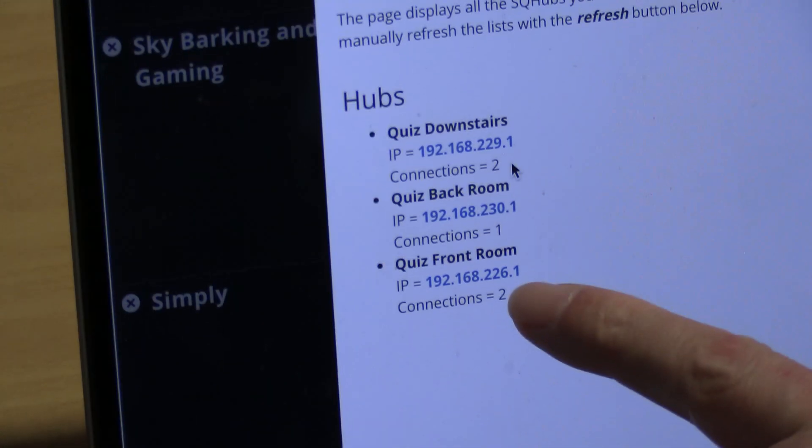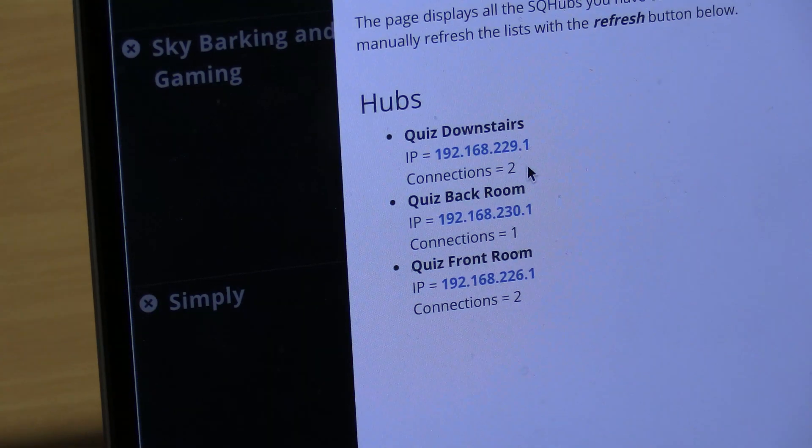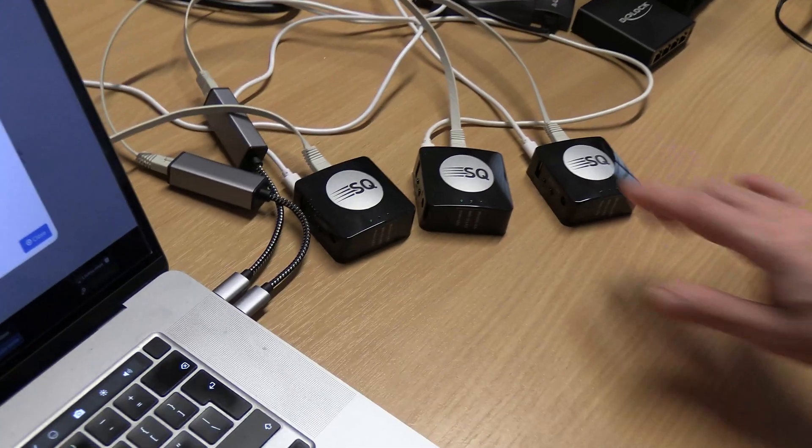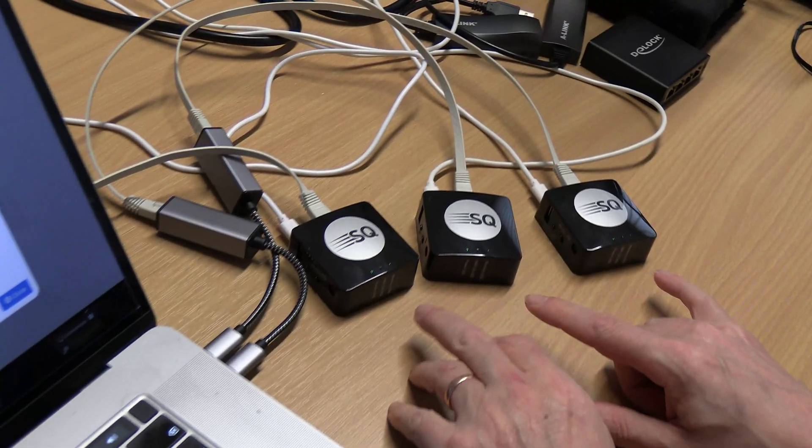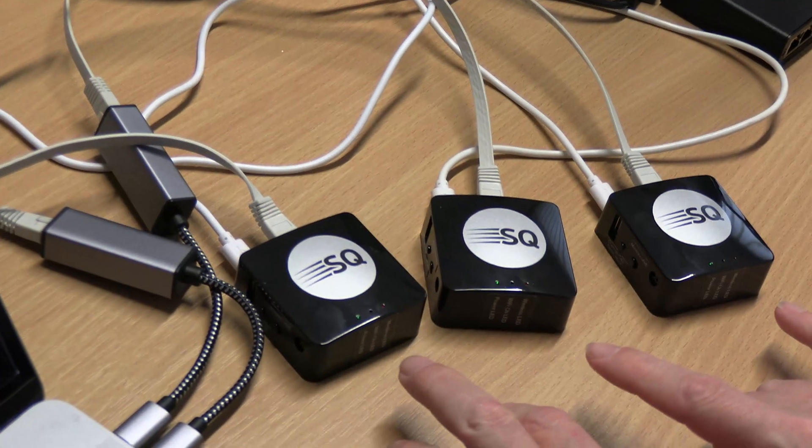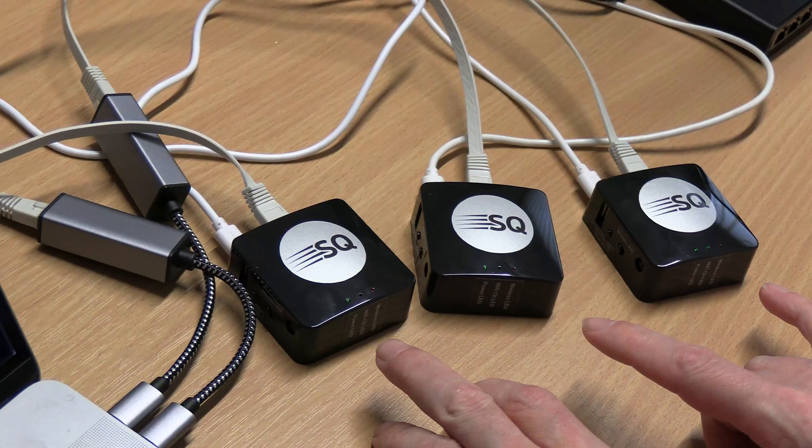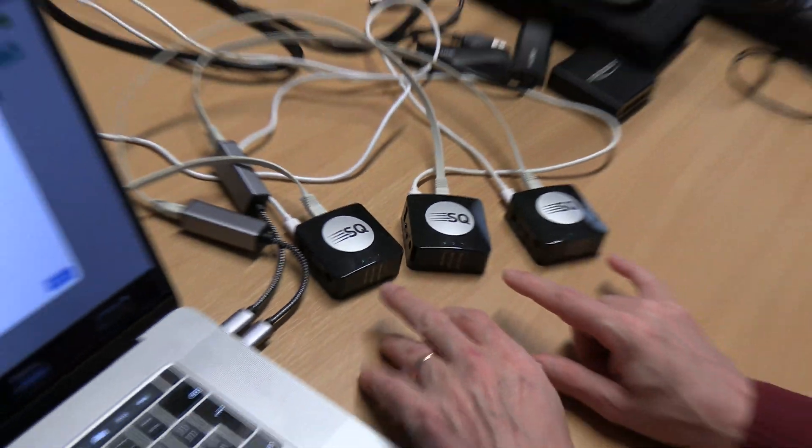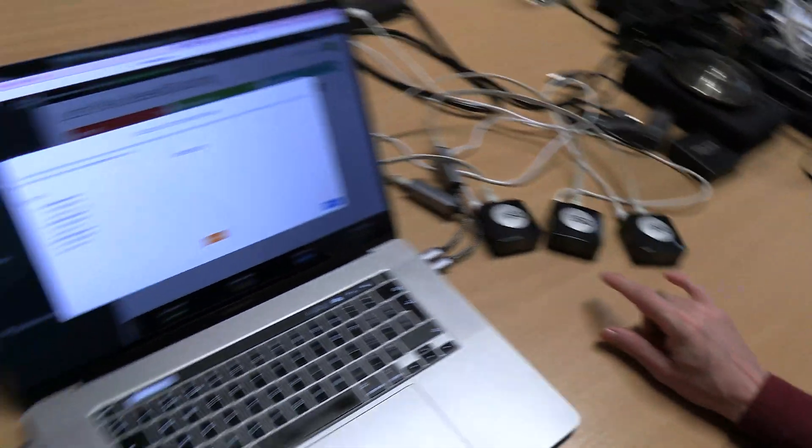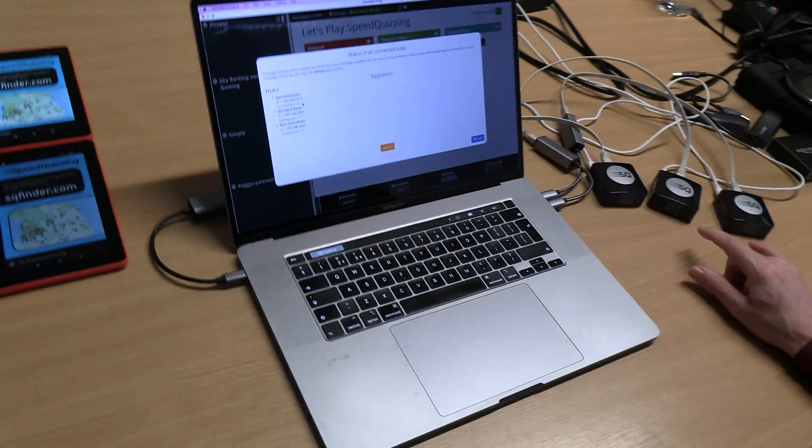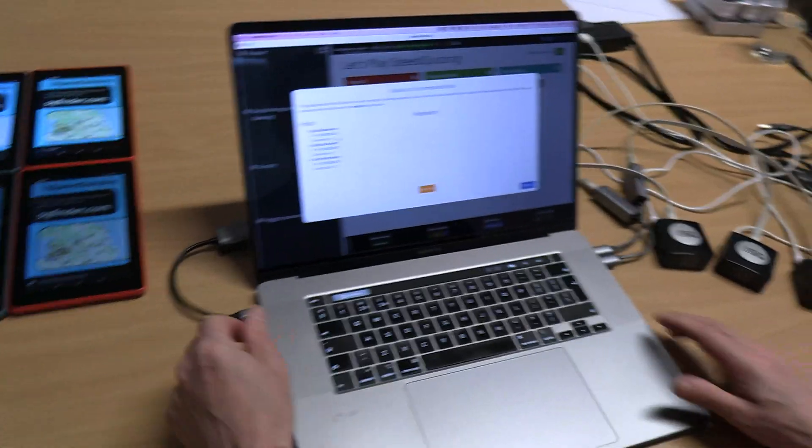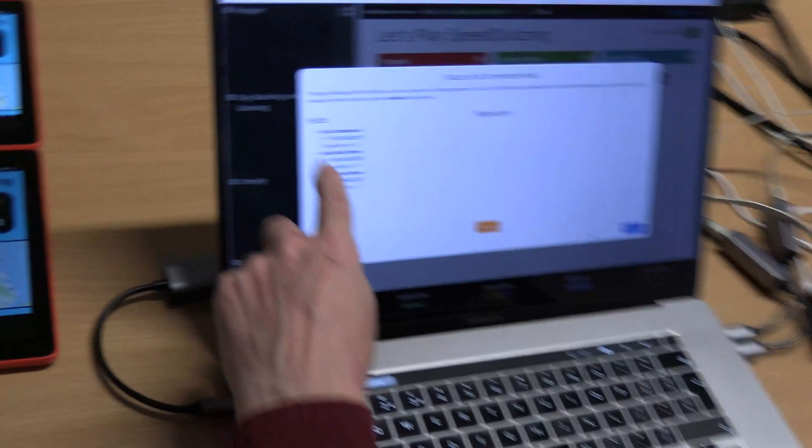We've got two connected to quiz downstairs, one connected to quiz back room, and one connected to quiz front room. These are all master hubs. You wouldn't be able to do this until this new feature was put in, but there is a bit to it.